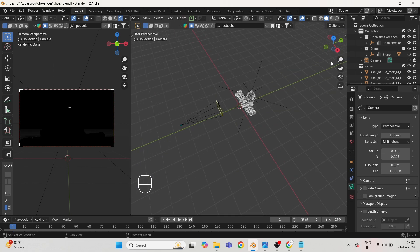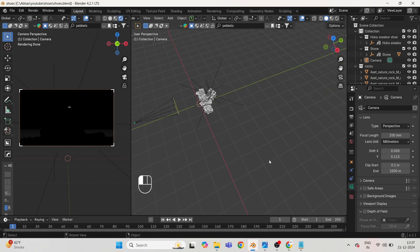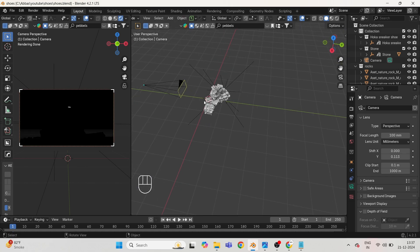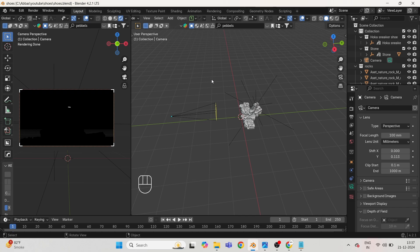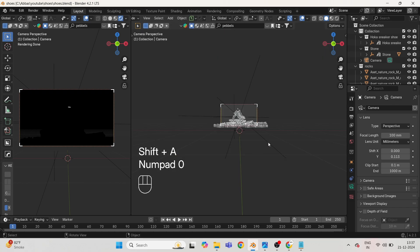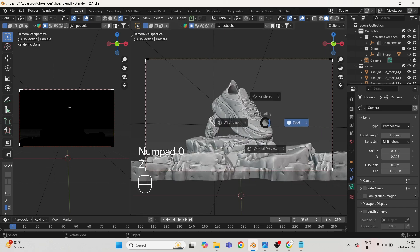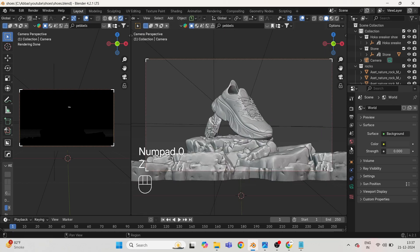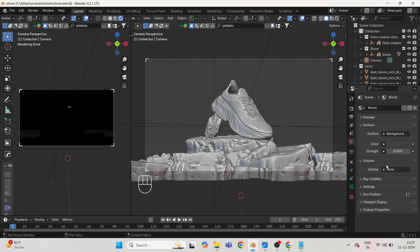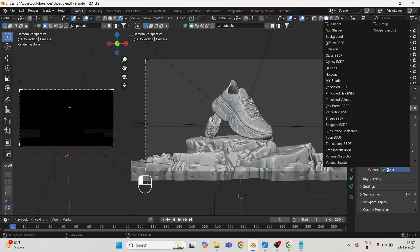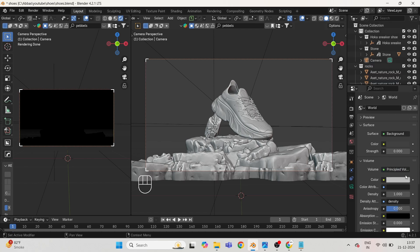Now go to render mode and drop the world light to zero. Below the strength, open the volume tab and play with the density tab. Keep it below 0.3.